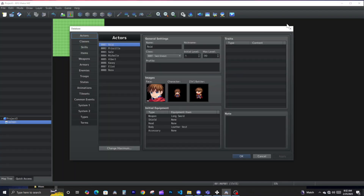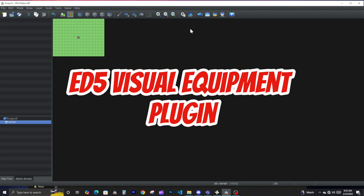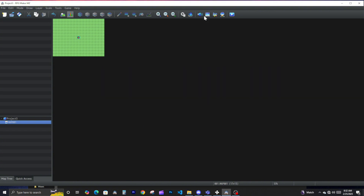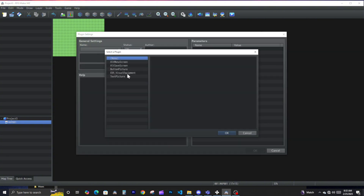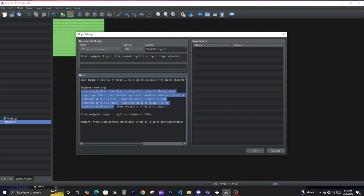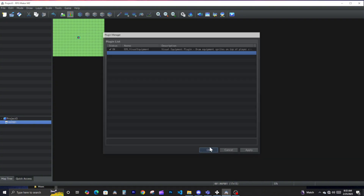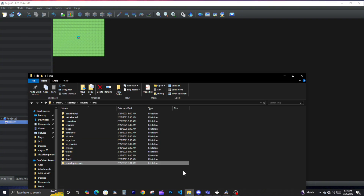I decided to put this all in a new project just to show you guys. So again, the plugin — once you add it to the folder, go ahead and add it. These are the commands that you will need.